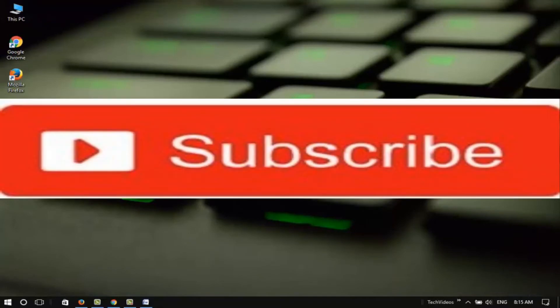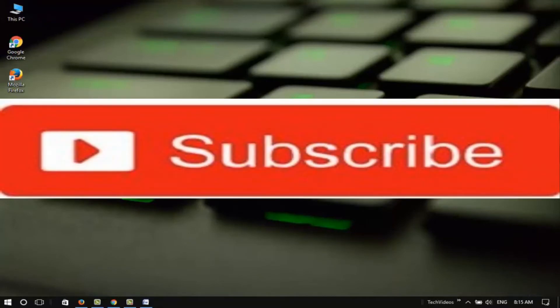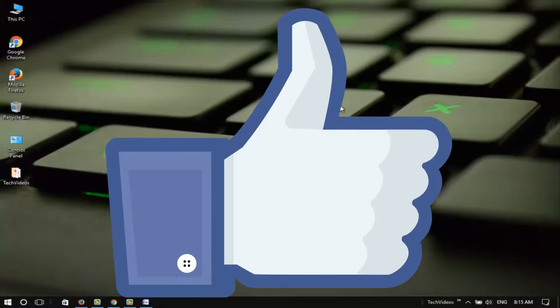If you haven't subscribed to our channel, please subscribe and click the like button.